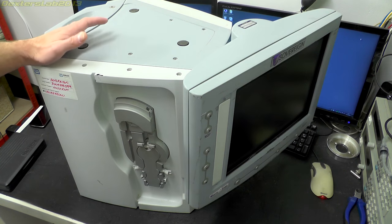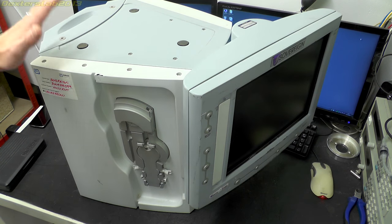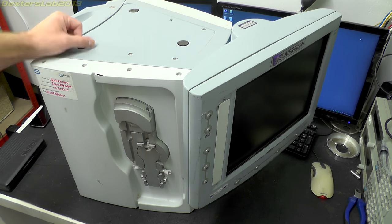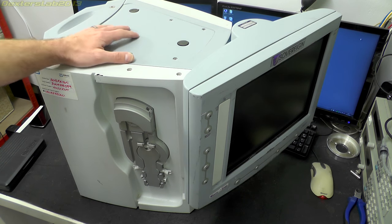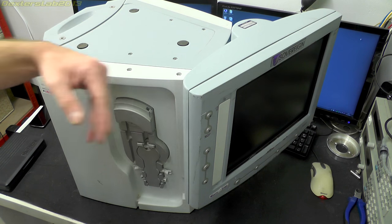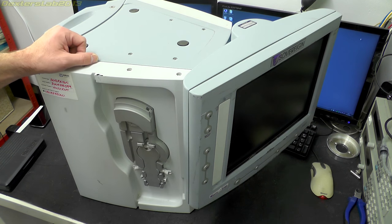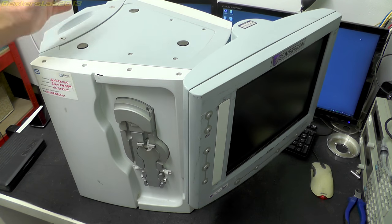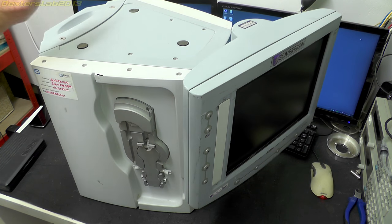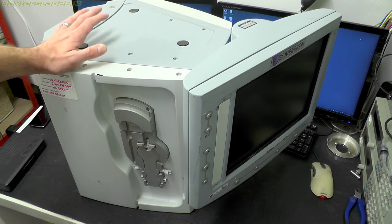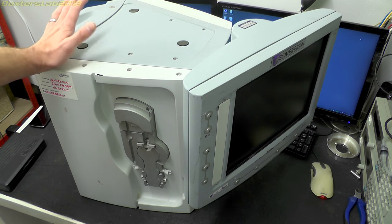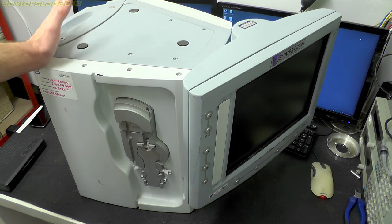Before we get started, I just want to say thanks to Mike from Mike's Electric Stuff for tipping me off about this one. It's always nice to find things a bit local. So I guess we need to go into a little bit more detail about what a FACO machine is and how it actually works.